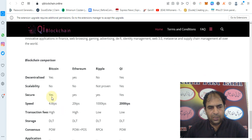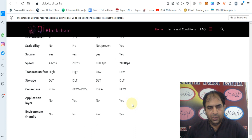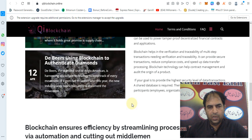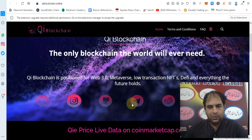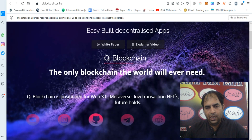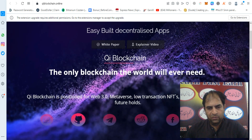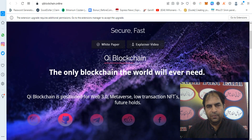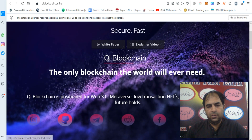You can check out the comparison of Bitcoin, Ethereum, Ripple, and QE blockchain — QE is faster than other blockchains. You can buy the token from the XT exchange and it will soon be listed on bigger exchanges. Thanks for watching my video.